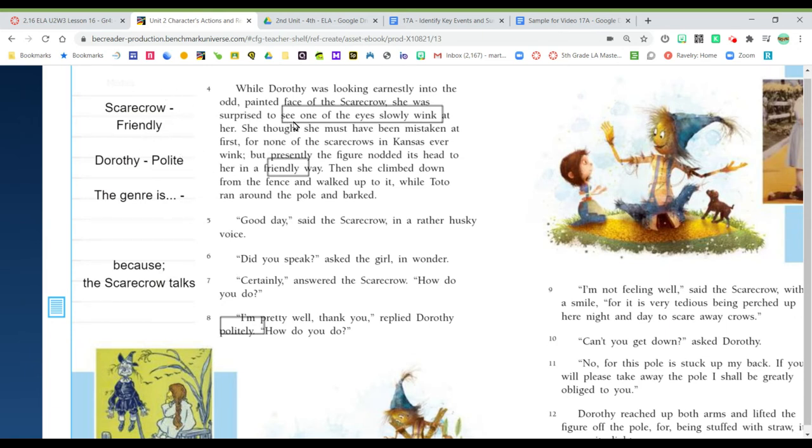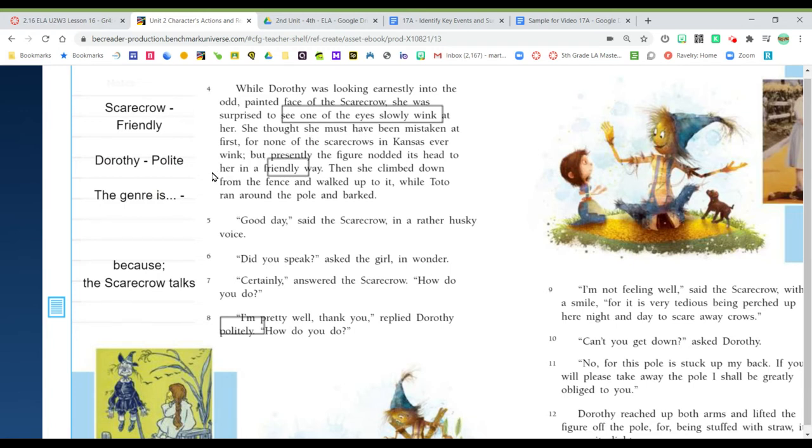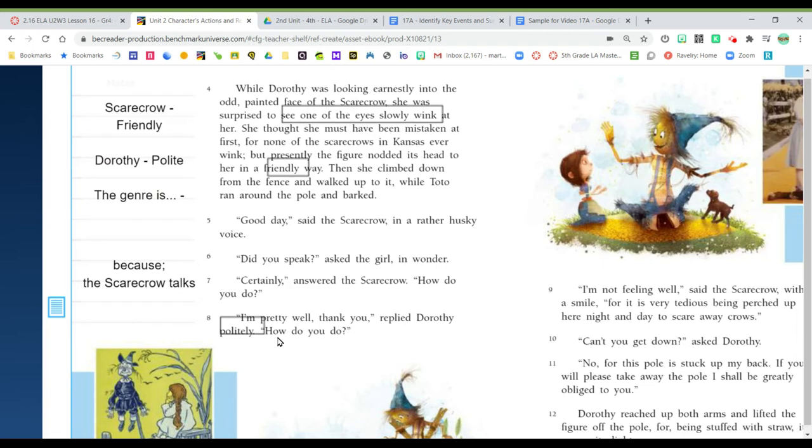So as I'm reading I see something big happens in these paragraphs. The scarecrow winks at Dorothy and then he speaks to her. Now I know that this is not an ordinary scarecrow. I learned other important information about the characters too. The scarecrow is described as friendly and Dorothy is polite, and they speak to each other in a nice way so this is a pleasant meeting between friendly people.